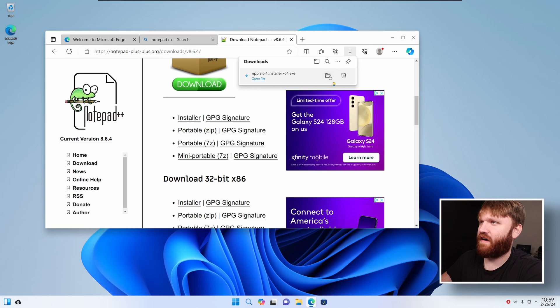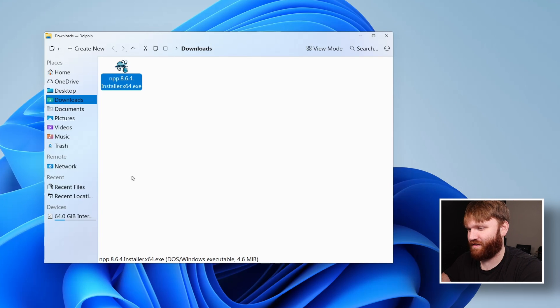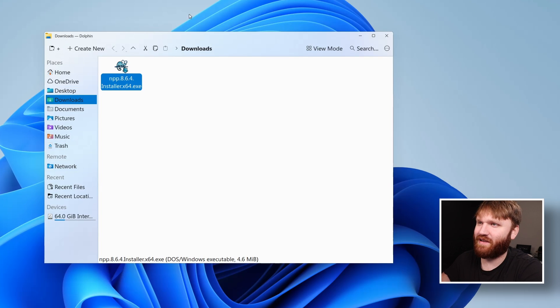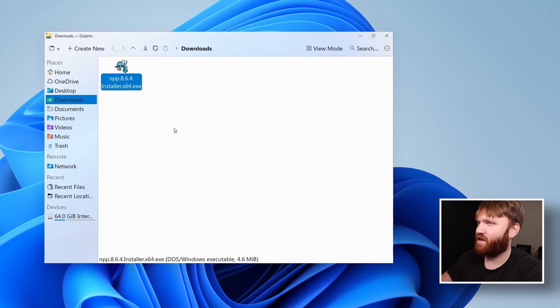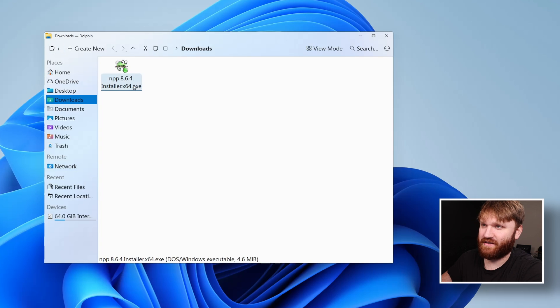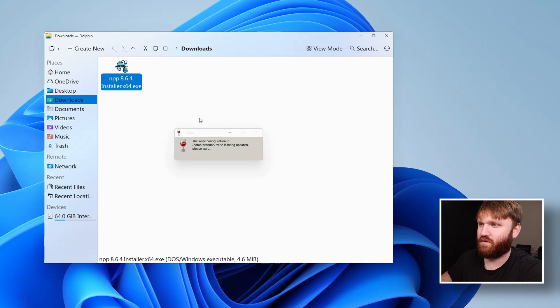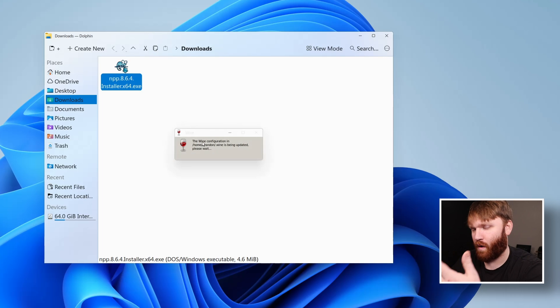And there we go. So if we go to our file browser, which this is another one, it's not as well themed as the start menu and all that, but they did a pretty decent job trying to make Dolphin look as similar to the Windows kind of file explorer as they could. But right here, we have the EXE. The actual icon is showing up, which is pretty cool. Let's double click on that.